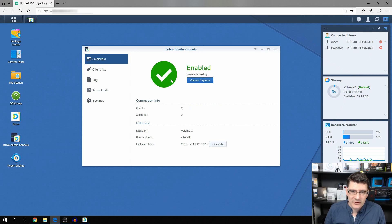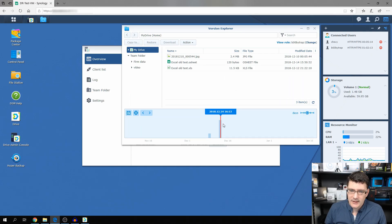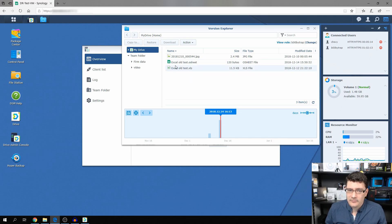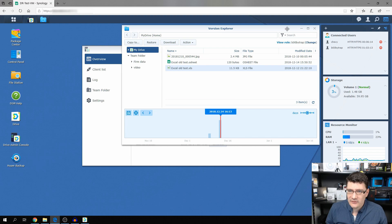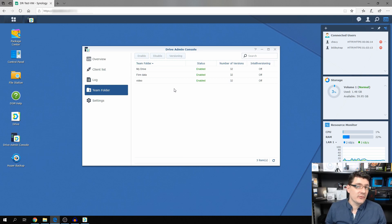You can access the version history from the Version Explorer on the overview window. Click it and you get a timeline you can scrub to see what changes were made on your Drive. You can restore a file — say you deleted an old test file, you hit Restore and it puts that version back. That's a really neat function.